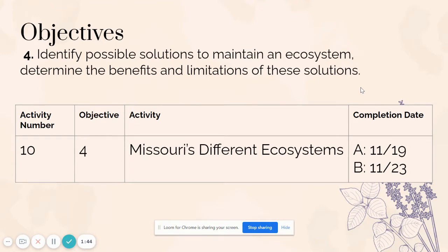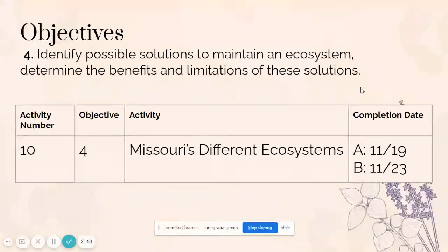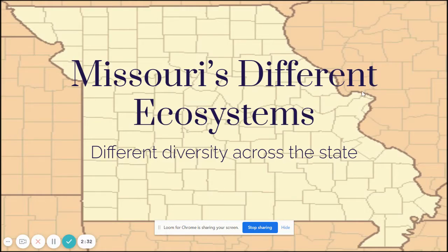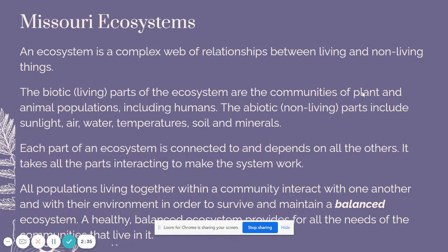Our objectives: we are moving into our Missouri Ecosystems project, which ties directly to our ecology unit. We're moving into Objective 4 — identify possible solutions to maintain an ecosystem and determine the benefits and limitations of those solutions. Today we're going to do Activity 10, which is notes over Missouri ecosystems. Ultimately, your project will involve being assigned a specific ecosystem; you'll determine its overall quality of health and come up with solutions to either maintain or improve that. Today's purpose is to build your background knowledge.